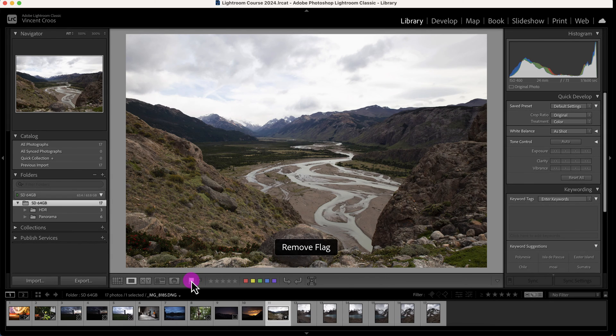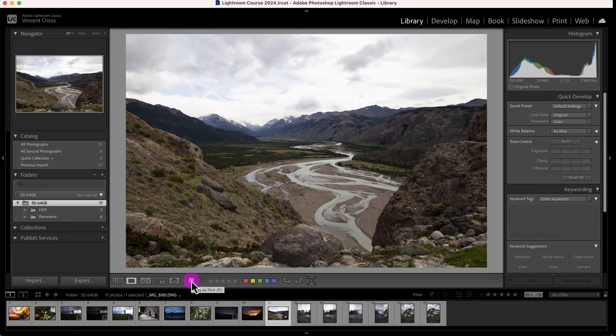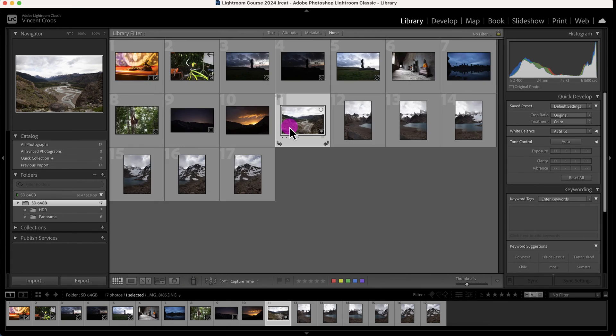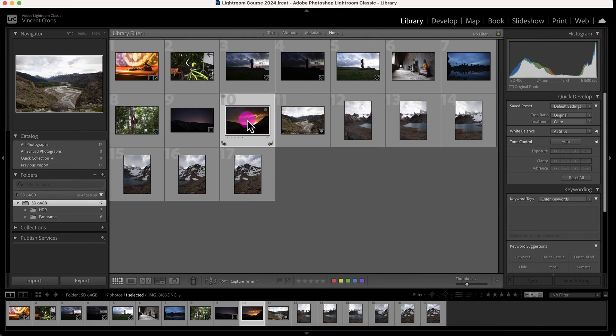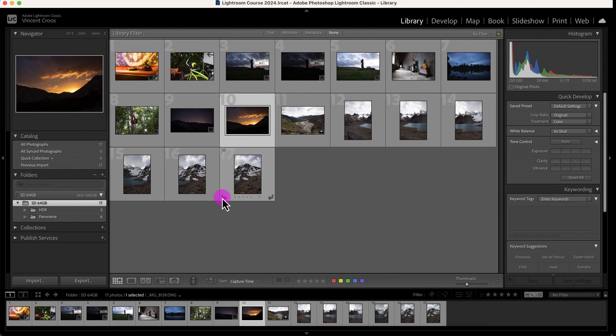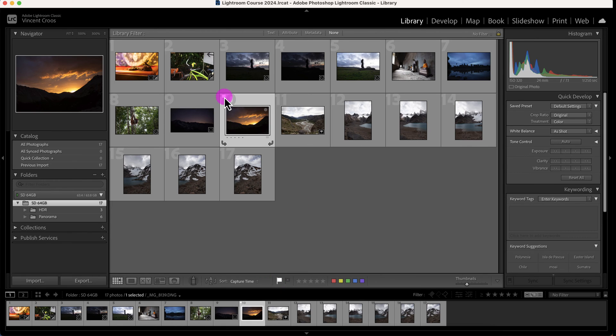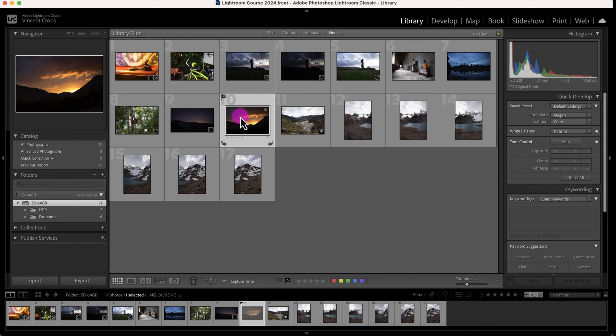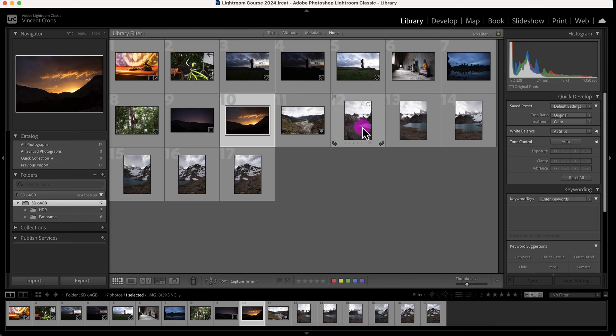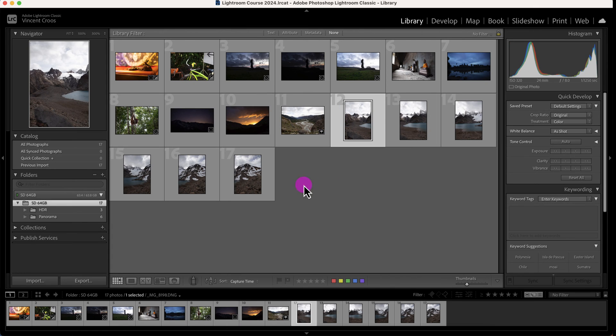this image. If we flag it, you'll see this white flag right here. If we reject it, you'll see this X right here. You can press U to remove it. Lightroom does allow you to tag multiple images.